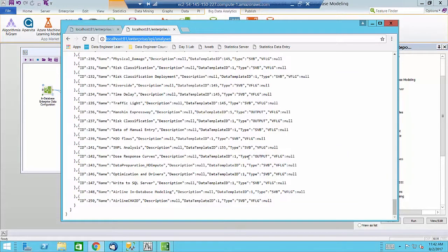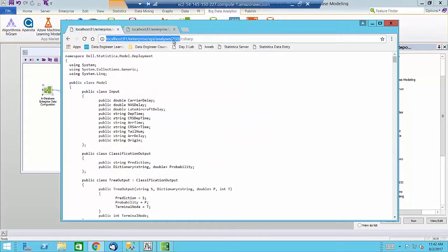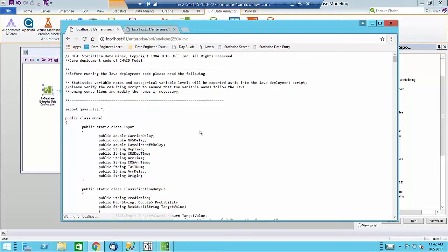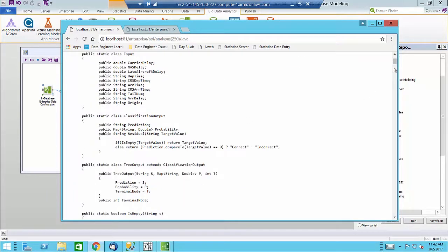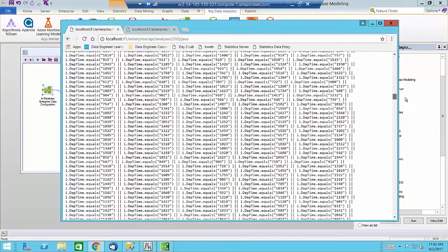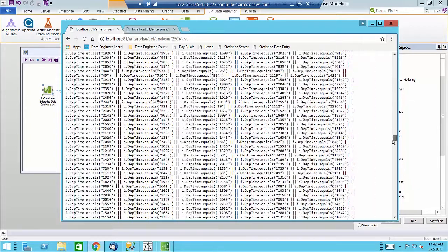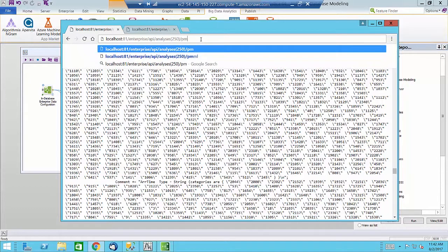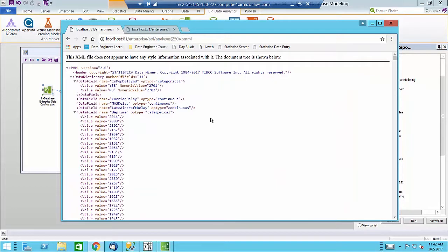Here is a list of all the models on this instance of Statistica Enterprise. We can point to a specific model using the analysis ID and publish the model into various target languages such as C-sharp, Java, PMML, etc.